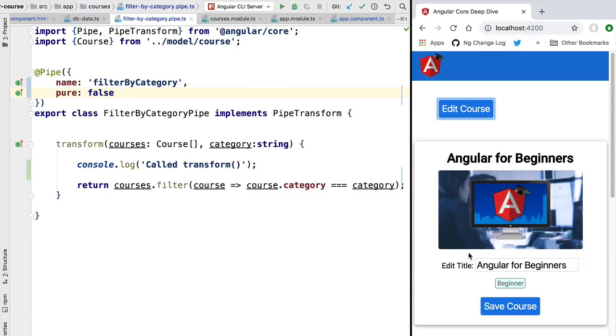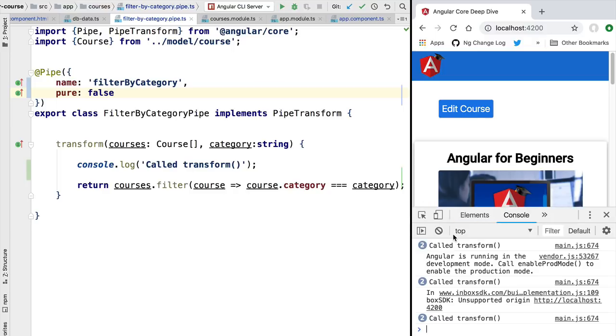And now the RxJS in Practice course is no longer here in the list of beginner courses. Let's inspect here the console. So as you can see, Angular is calling the transform method multiple times, once per each change detection execution.